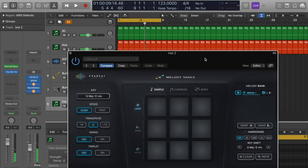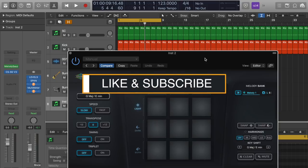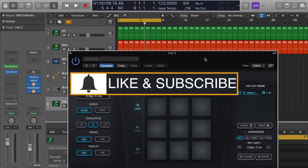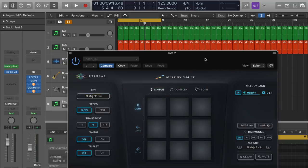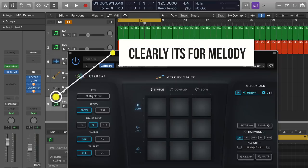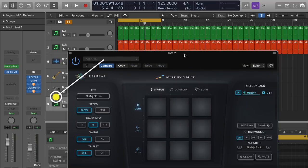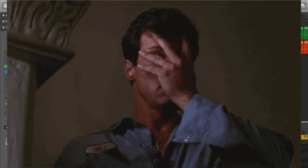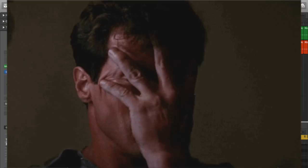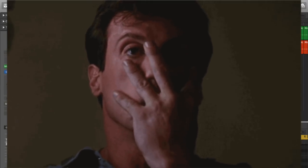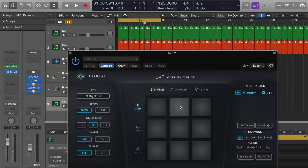So at first, when I first started using this, I tried to use it for like baselines. But honestly, it's such a headache trying to get a pattern that was worth using. So then I started building tracks. And then I figured out that melody sauce is just for melodies, right? For melodies after you have kind of set up your own sounds and your own groove to the track. Adding this to it is not that bad.